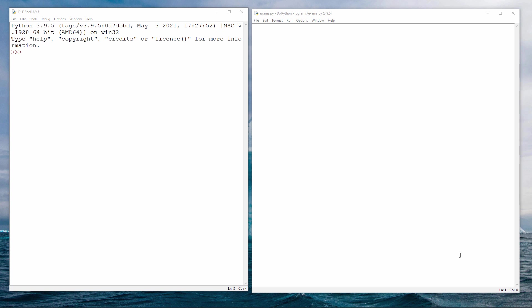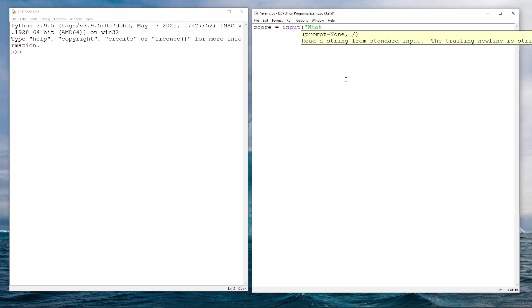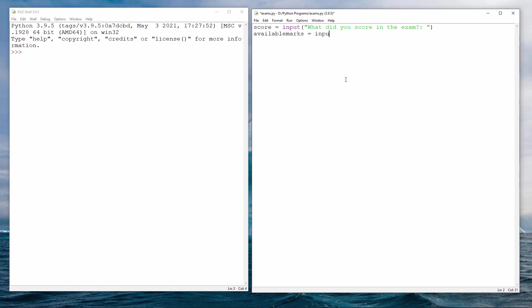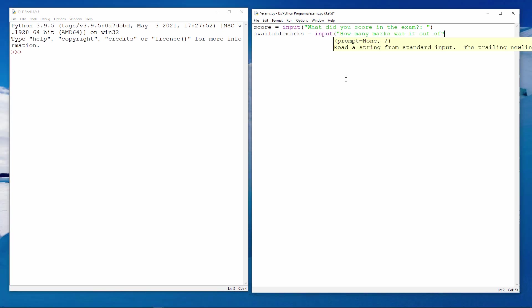I'm going to write a procedure which takes somebody's exam grade, converts it into a percentage, and then reports whether it's a pass or a fail. So I'm asking the user to type in the score and how many marks it was out of, the number of available marks.